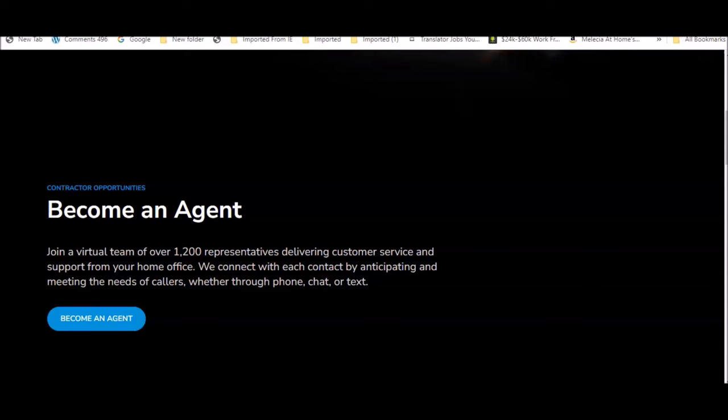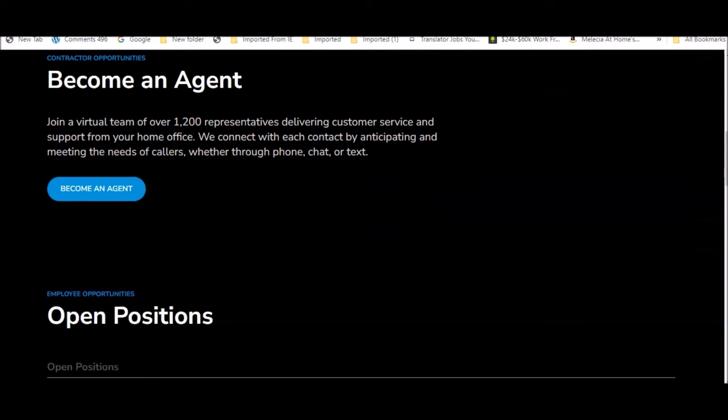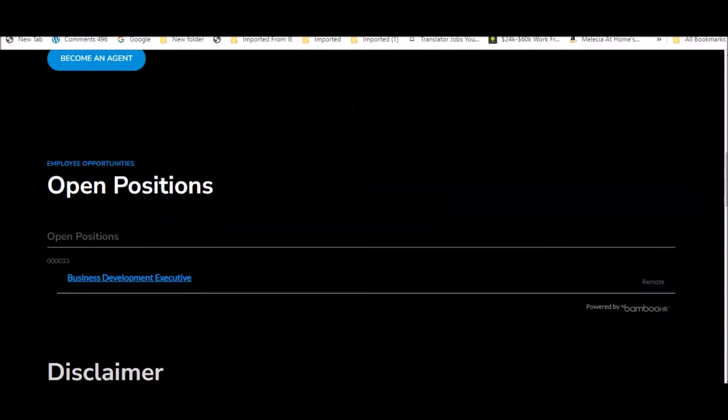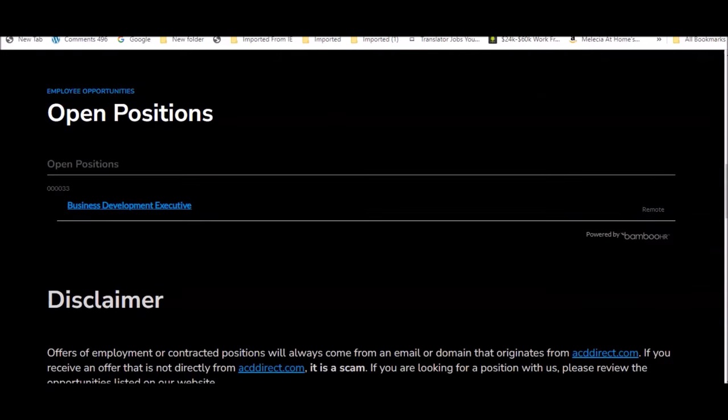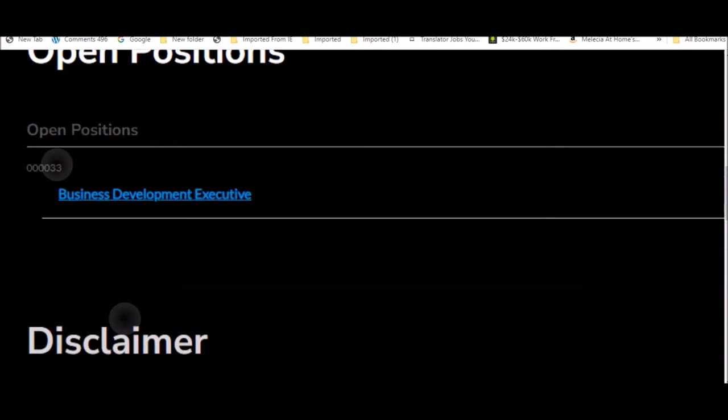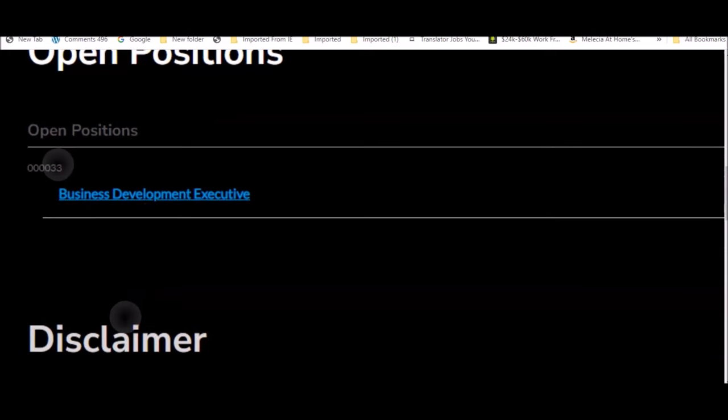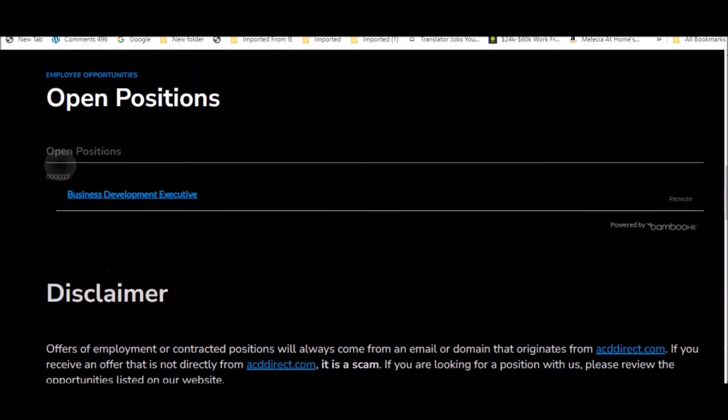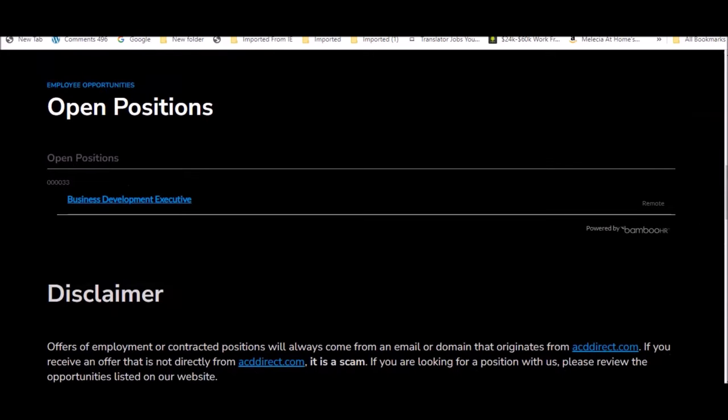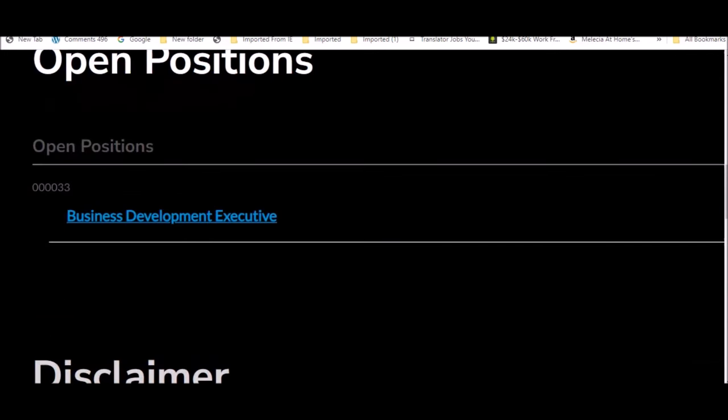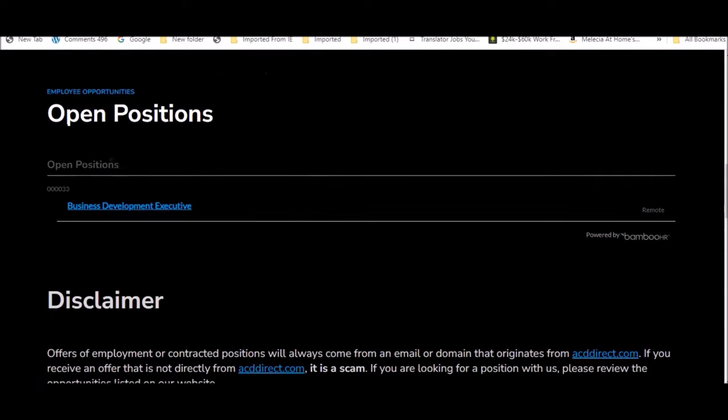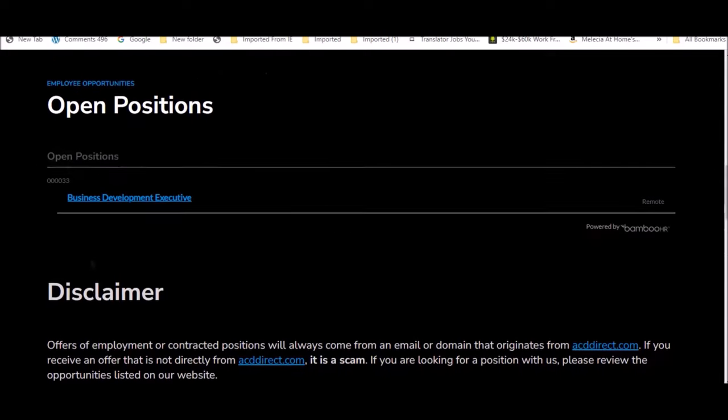You can become an agent. This is the contract job. If you are interested in an employee position, then you can scroll further down to see open positions they have here for employment. These will be full time positions. They have a business development executive position to work remotely for employment, not contract work.